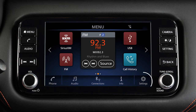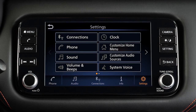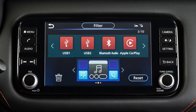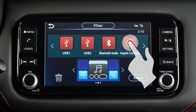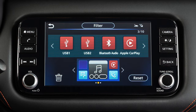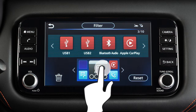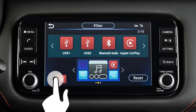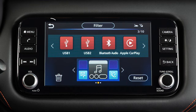Touch Settings on the launch bar, then Customize Home Menu to adjust these settings. Drag an icon onto the page layouts at the bottom of the screen to add a widget or shortcut to your menu screens. Or drag an item to this icon and let go to remove it.